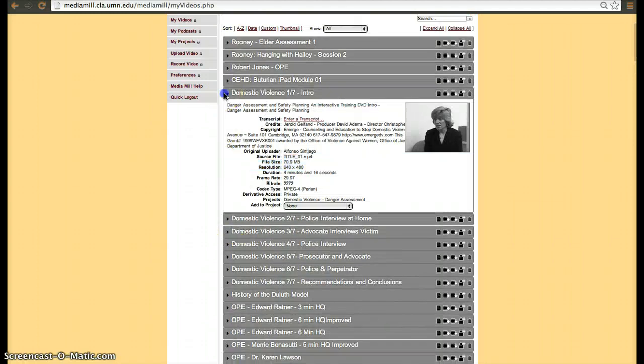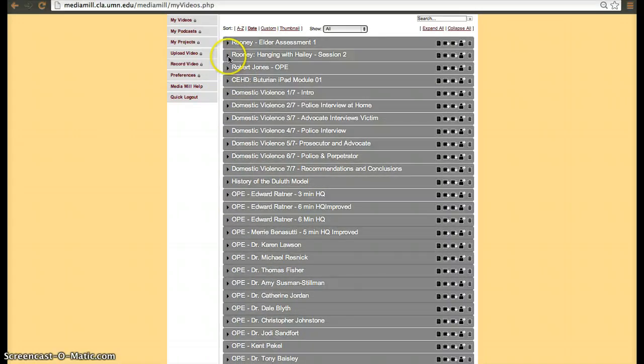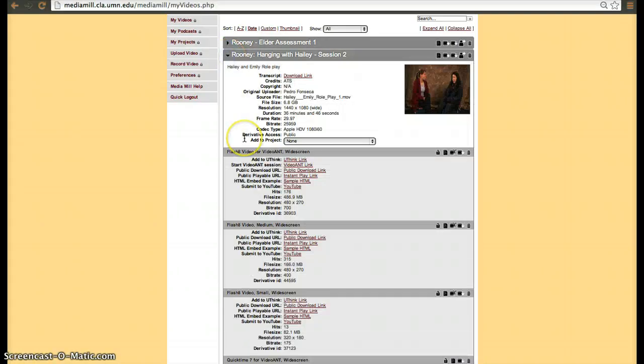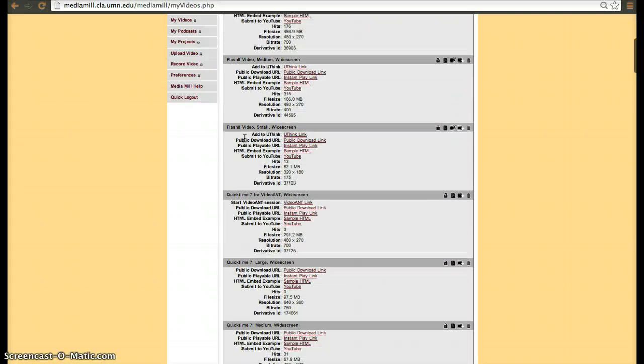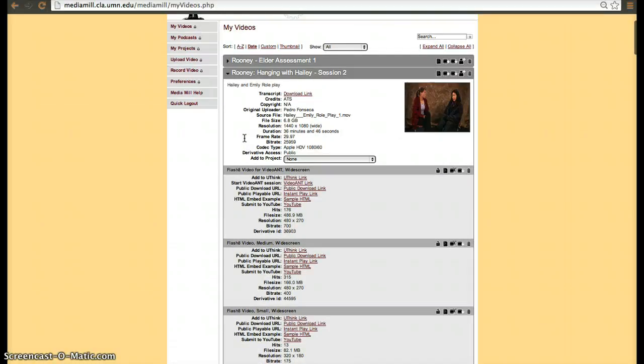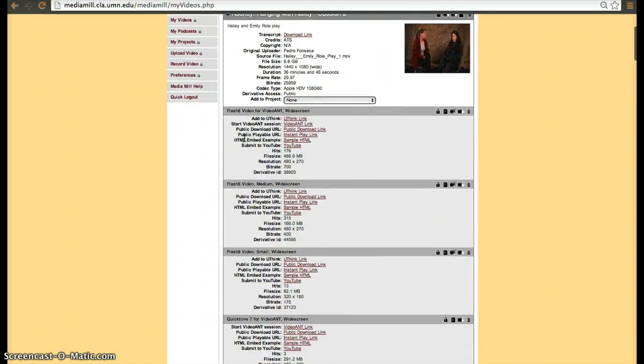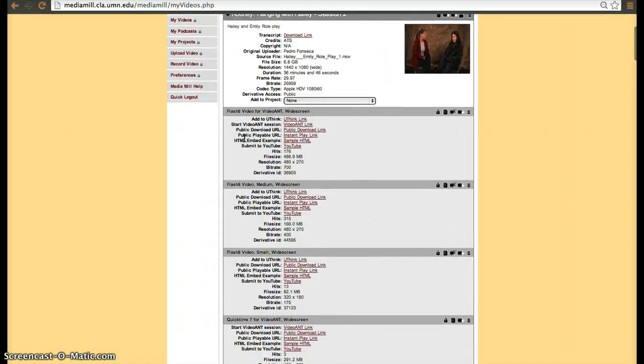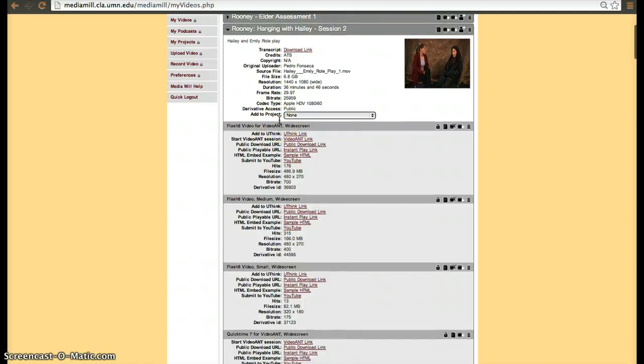However, most of the time you'll make derivatives from them. So in this case, Dr. Rooney has made various derivatives with this video. Unlike a system like YouTube that automatically adapts to the screen, the player that you're using, it might adapt to the screen of an iPad for example, it adapts to the type of connection that you have, so it will send you a better or slower stream. MediaMill doesn't do that automatically. You have to manually create each derivative.